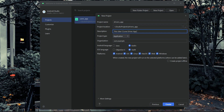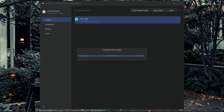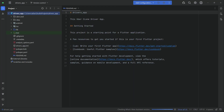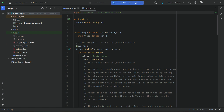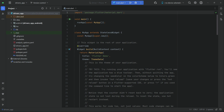Make sure to uncheck Windows, Web, macOS, Linux. Only Android and iOS should be checked - uncheck the other ones. Then click on the Create button. Our drivers app is created now, as you can see.